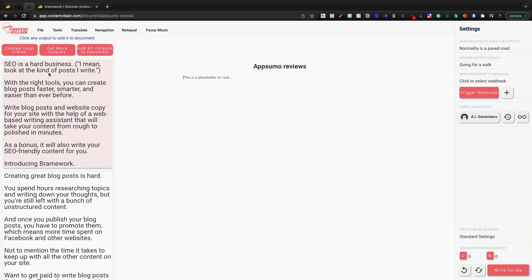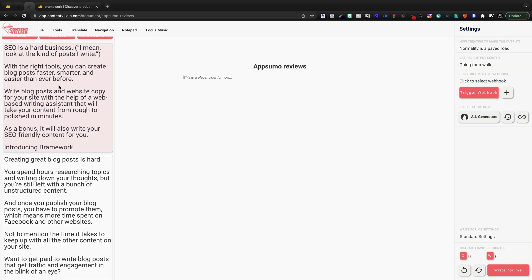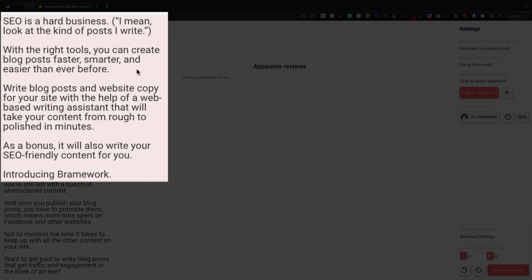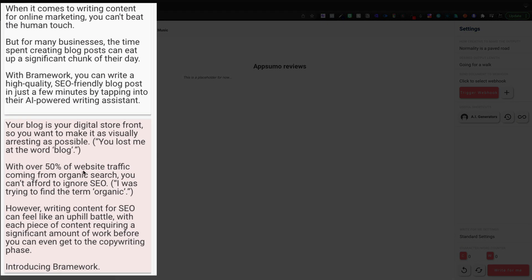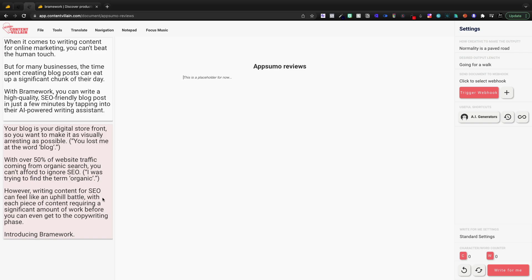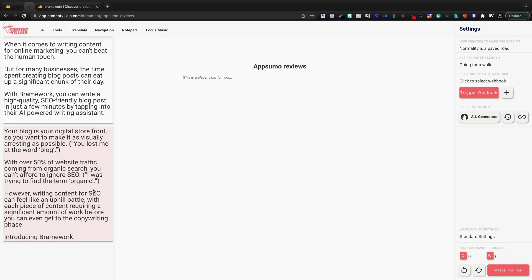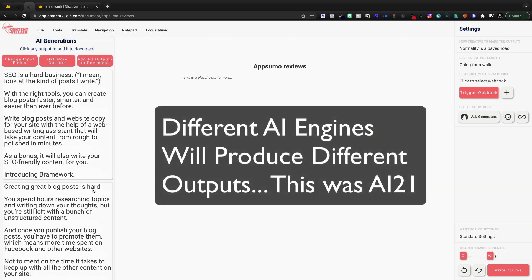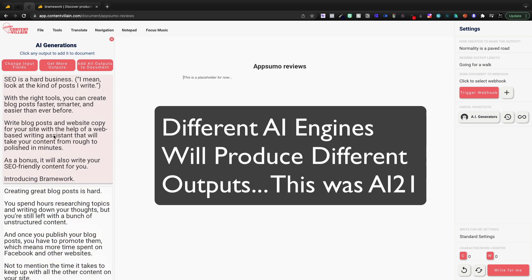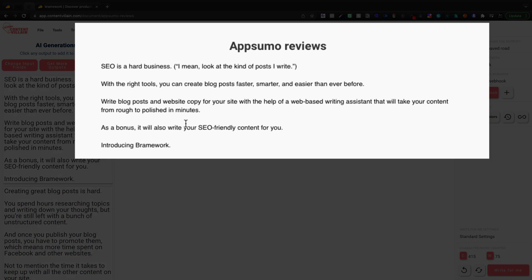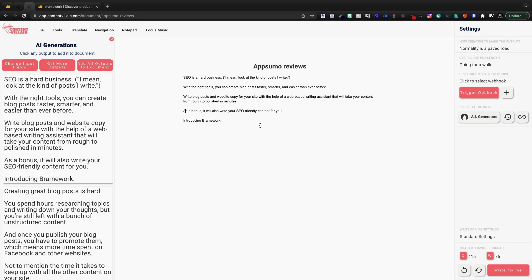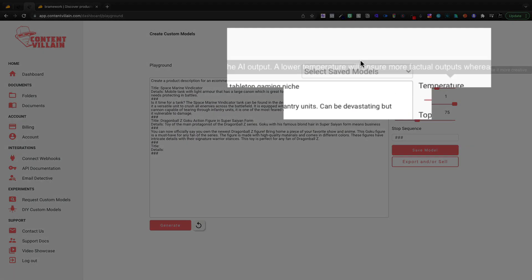So here is our information. SEO is a hard business. I mean, look at the kind of posts I write. With the right tools, you can create blog posts faster, smarter, and easier than ever before. You lost me at the word. All right. So that's weird. The arresting word. It's interesting. That's the word they were looking for. So the jokes, they're not the greatest. We probably need to give it some more context, but this one right here, I like a lot. As a bonus, it will also write your SEO-friendly content for you. And this is a decent start, right? We can come back and we can refine our model if we want.